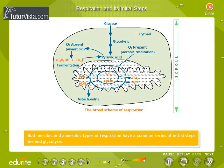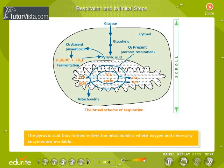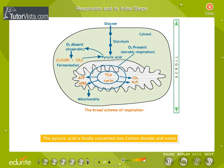During glycolysis, carbohydrates are converted into pyruvic acid. The pyruvic acid thus formed enters the mitochondria where oxygen and necessary enzymes are available. The pyruvic acid is finally converted into carbon dioxide and water.